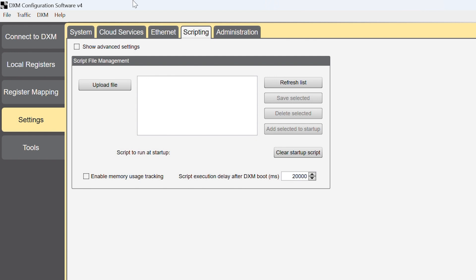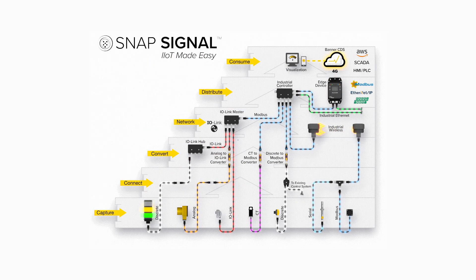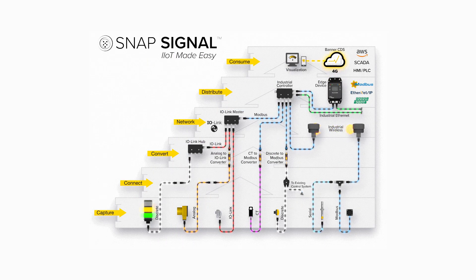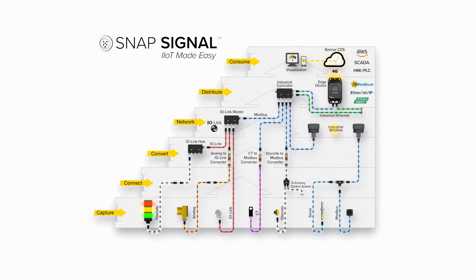Once you're finished, send the configuration to the controller from the DXM menu in the menu bar. Now you're all set. Check out other products in the SnapSignal family to make IIoT easy. Thanks for watching!